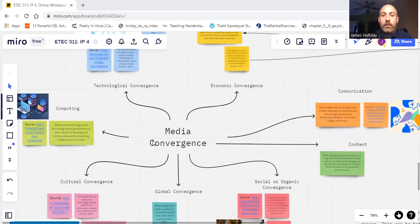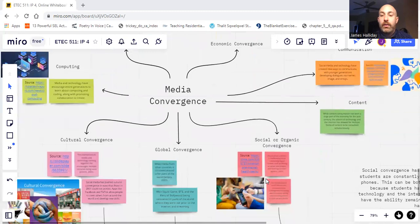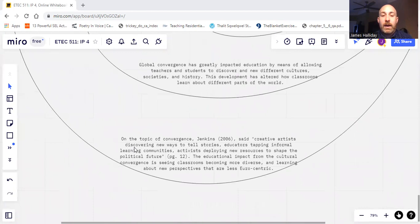came up with the five convergences from media convergence. We have technological, economic, cultural, global, and social slash organic.